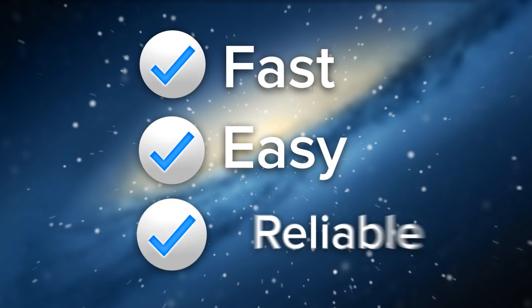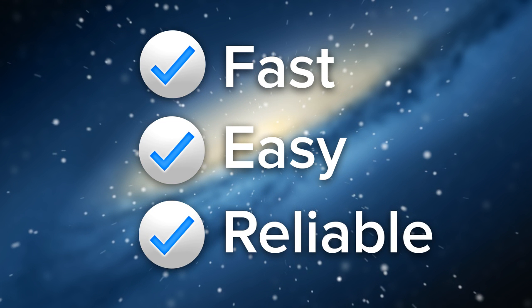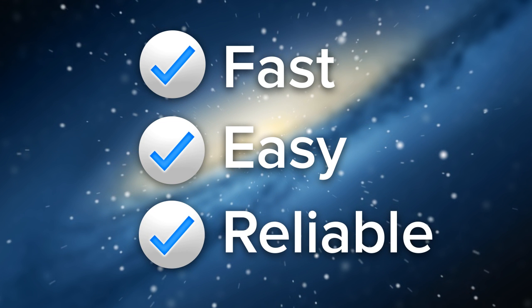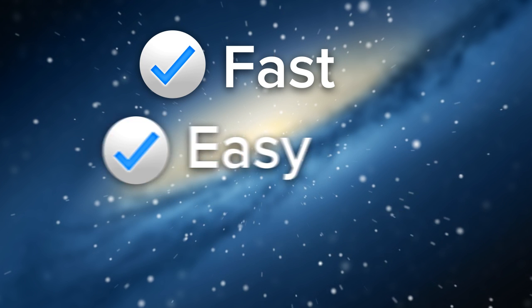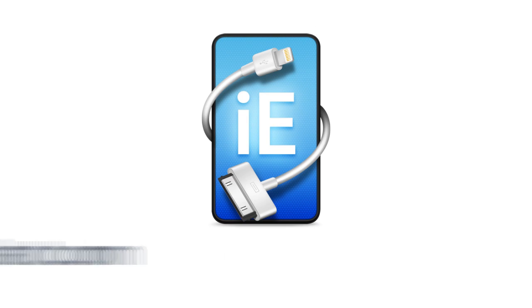iExplorer is a fast, easy, and reliable way to browse, search, and export iPhone Notes, calendar events, Safari data, and call history. Try it now for free!